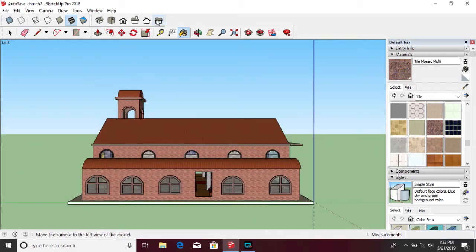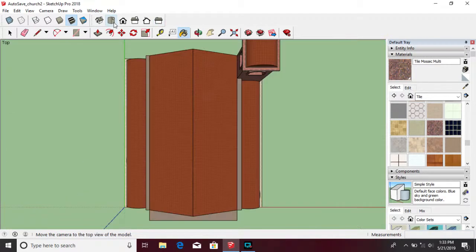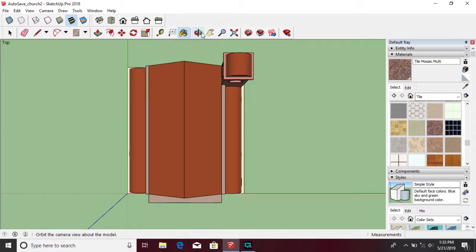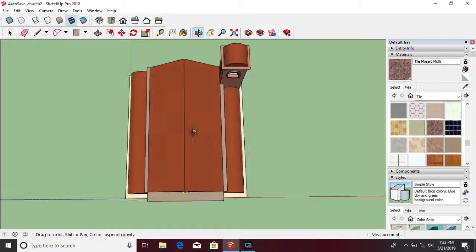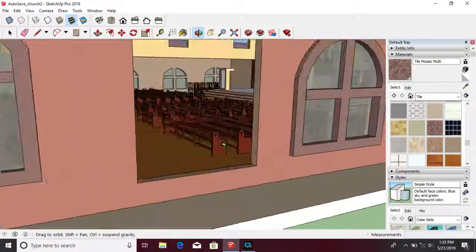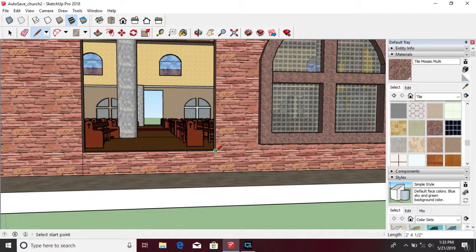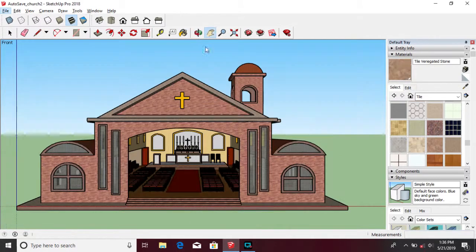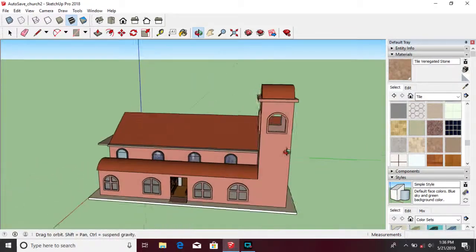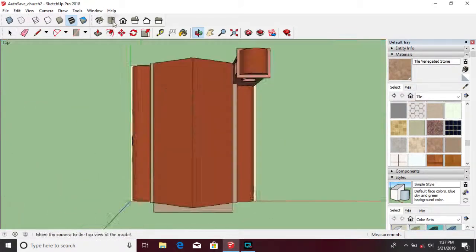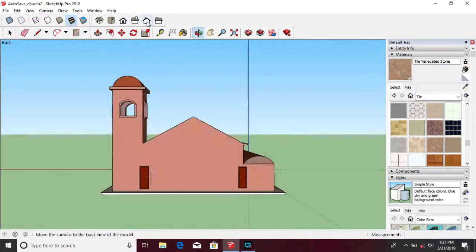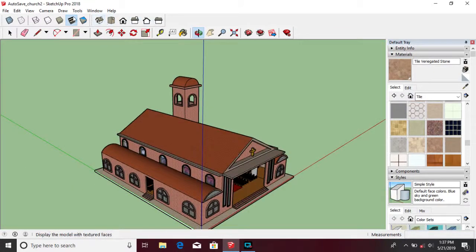You can view your workspace at any angle by using the Orbit tool. That's all for now. Thank you for watching.